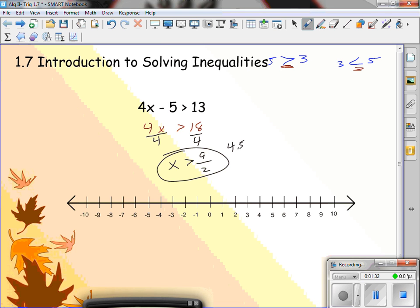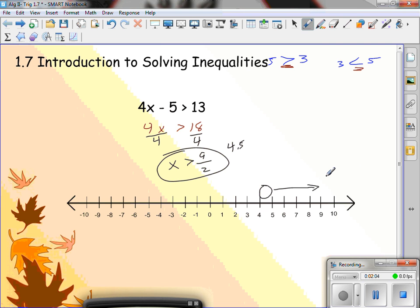9 halves is 4.5. On a number line, 4.5 is between 4 and 5. I'm going to use an open circle. I need to know which direction my numbers are going — they're going to be greater than, which means going to the right. Any number greater than 4 and a half will work for this inequality. Give me a number greater than 4 and a half. 5 — 4 times 5 is 20, and 20 minus 5 is 15. 15 is greater than 13. That's true. Anything greater than 4.5 is true.